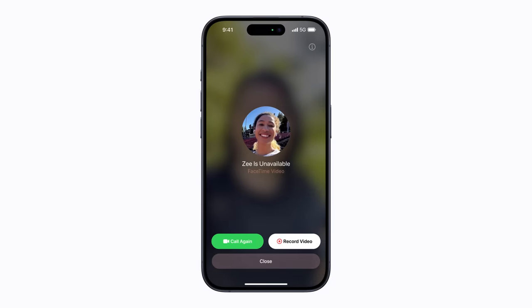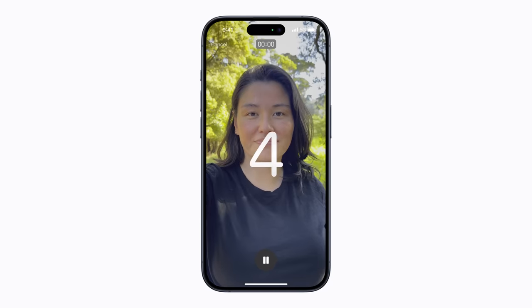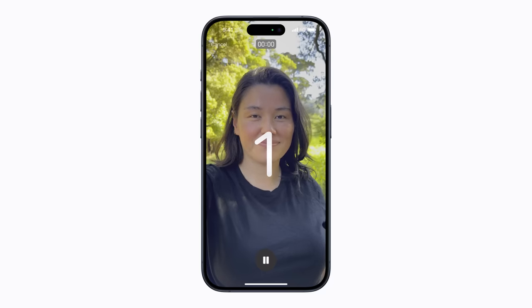If your FaceTime call isn't answered, tap the option that appears to record video. After the countdown, record your message.